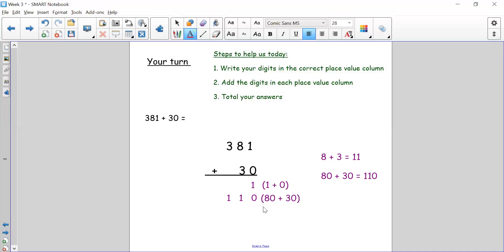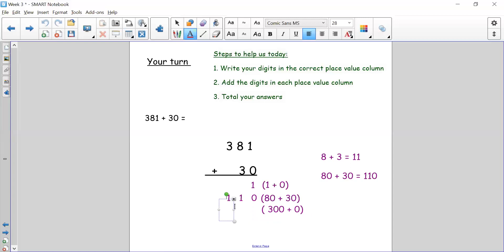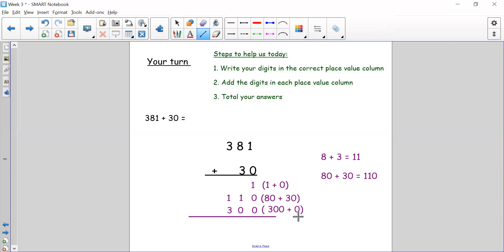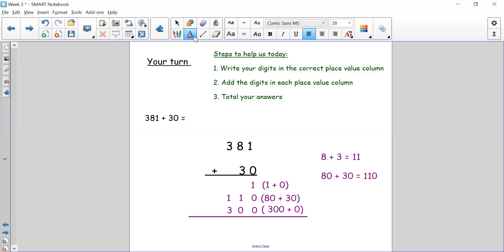Jumping to the next line to add our hundreds. I can see I have 300 and no other hundreds to add. So it's 300 add zero. Three hundred add zero is 300. Making sure my zeros are all in the correct place. We can't leave our answer like this because it's too messy and nobody will understand what we're doing. We need to do our last step, which is adding them all together to give us one three-digit number.